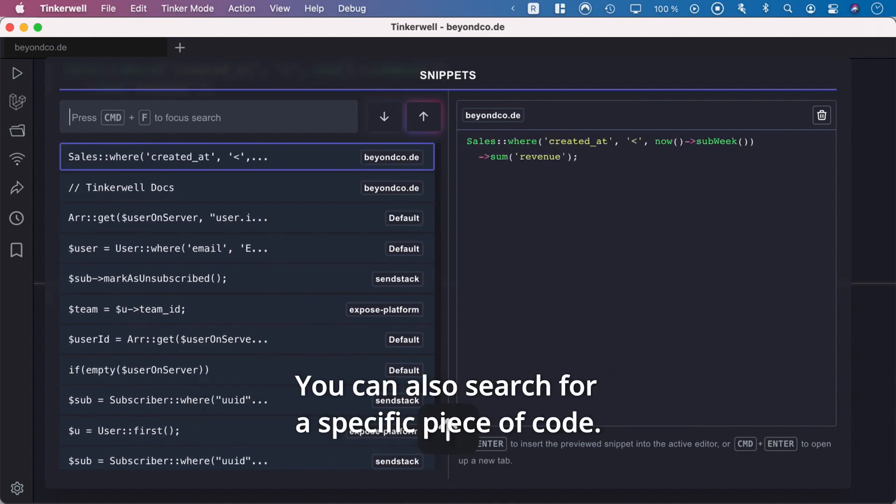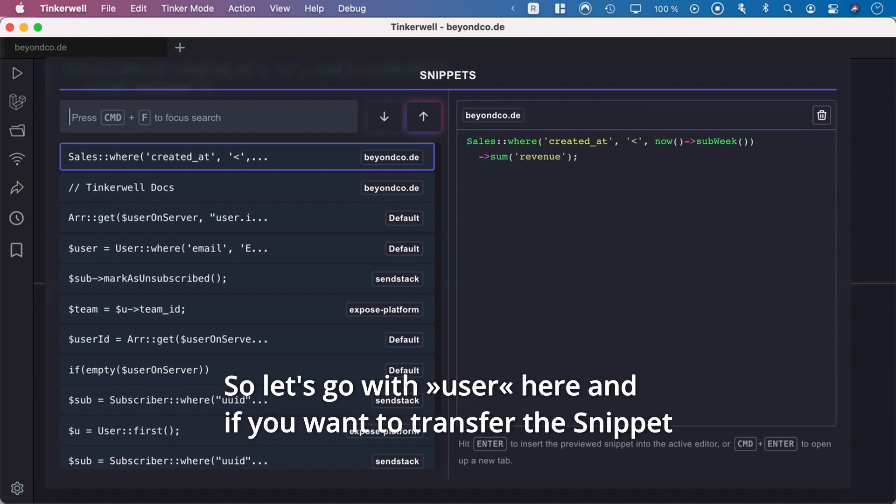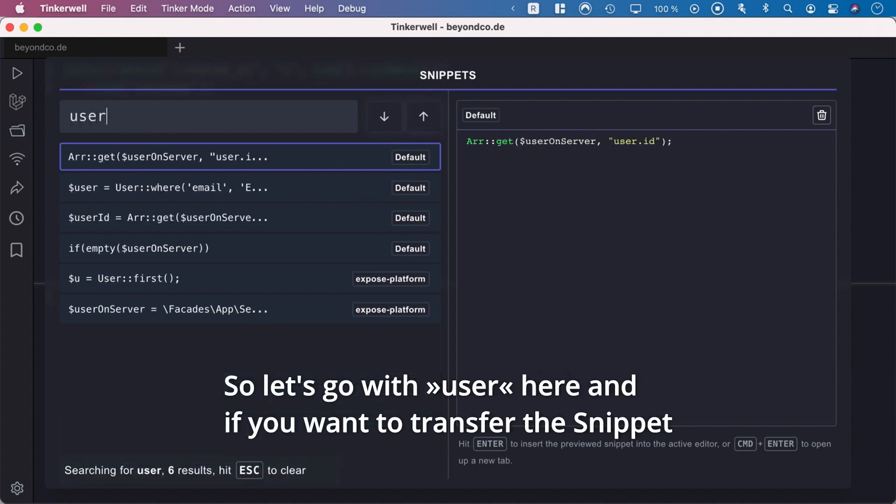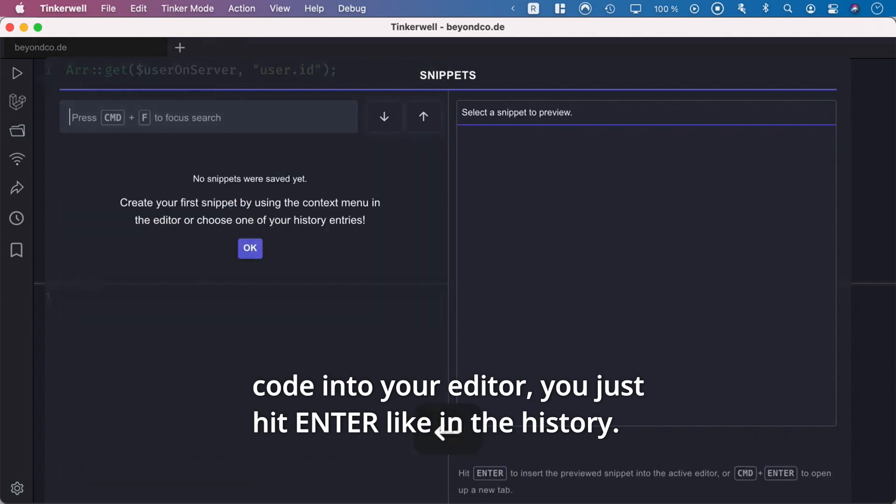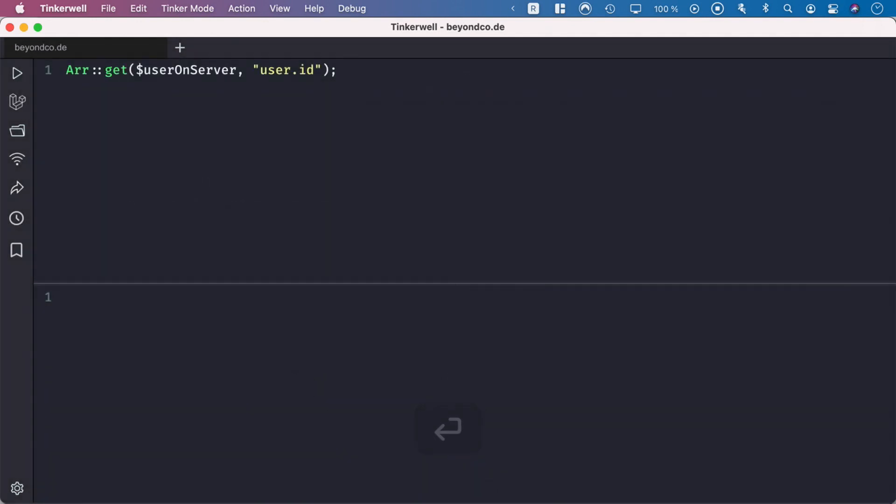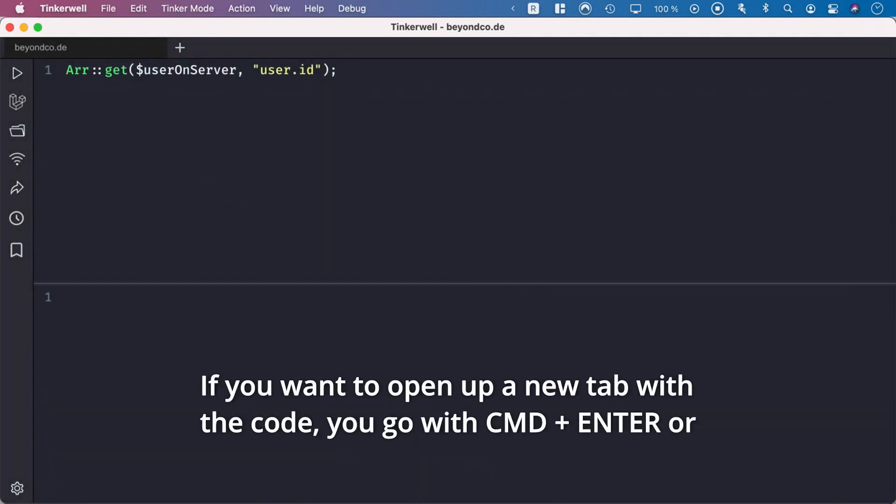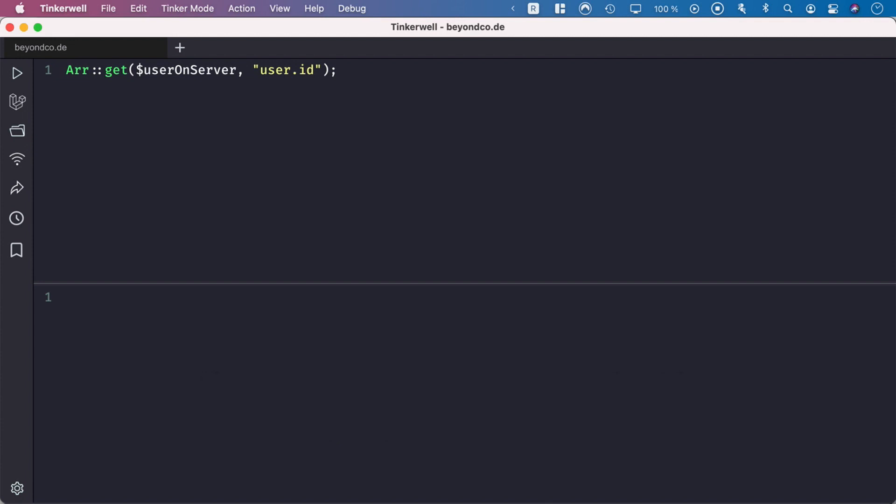You can also search for a specific piece of code. Let's search for 'user' here. If you want to transfer the snippet code into your editor, just hit Enter like in the history. If you want to open a new tab with the code, use Command+Enter or Control+Enter for Windows and Linux.